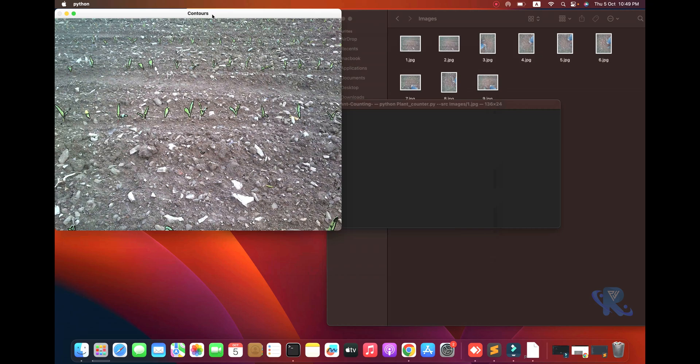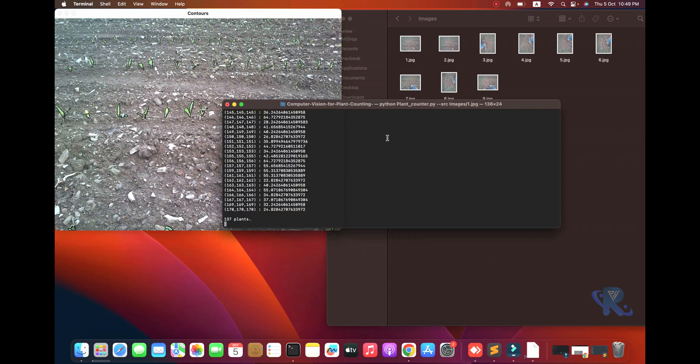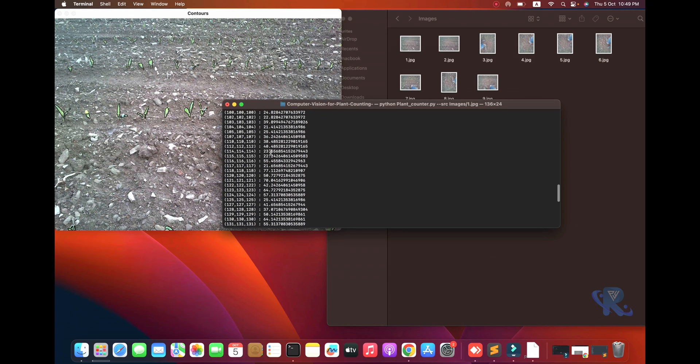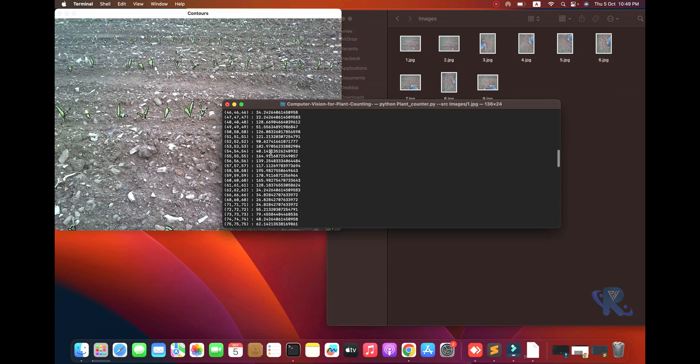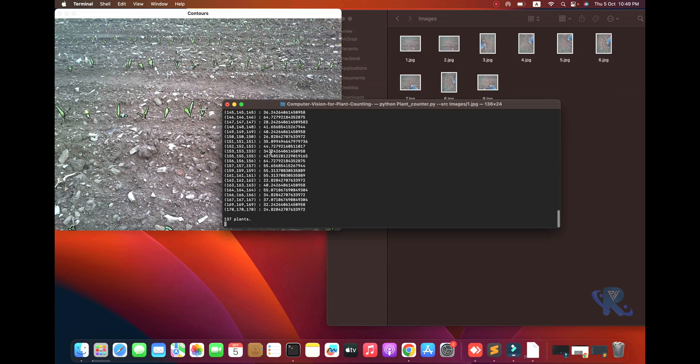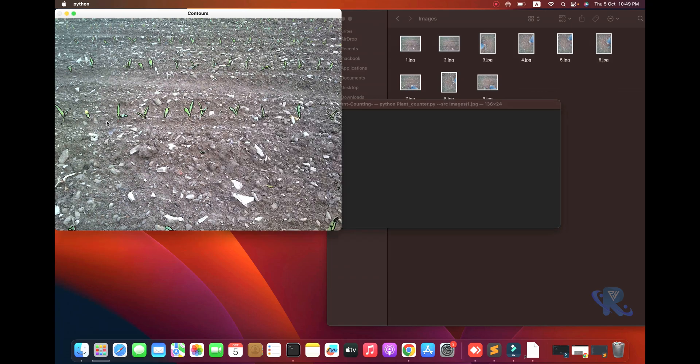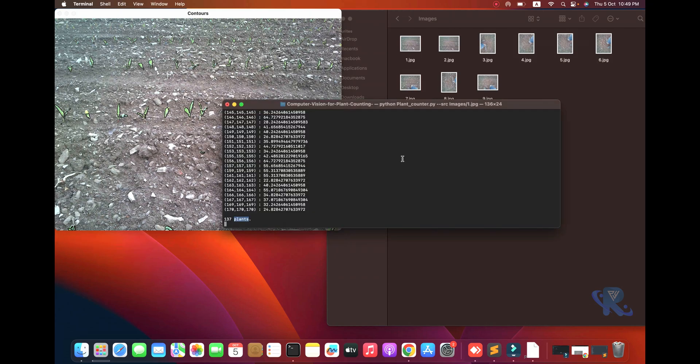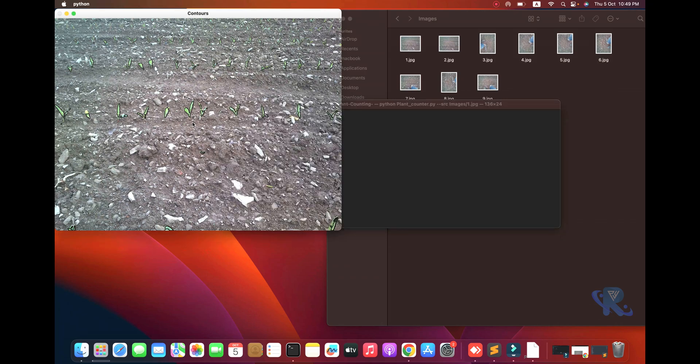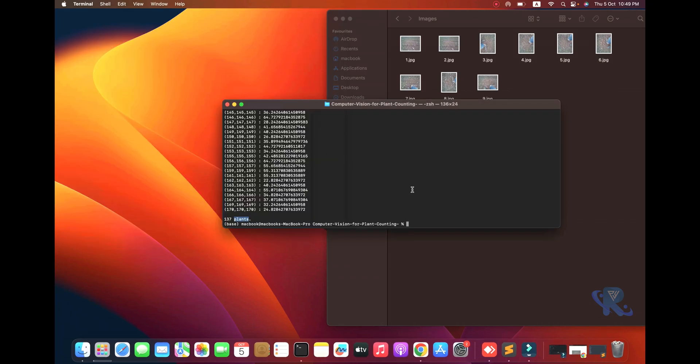After the mask image is done, check the terminal - total number of plants: 137 were counted. I think we can go to the second image also.